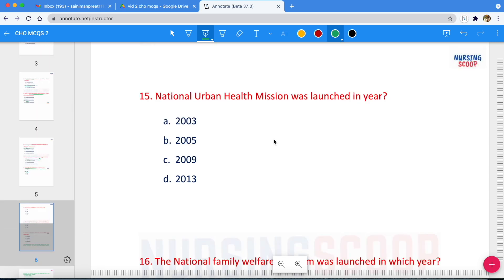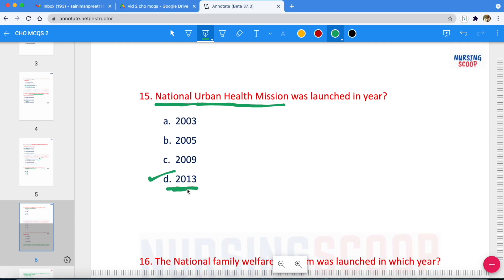Next question: National Urban Health Mission — when was it launched? Options are 2003, 2005, 2009, or 2013. The correct answer is 2013. It was launched in May 2013. The National Urban Health Mission was a sub-mission of the National Health Mission — this is also an important point to remember.